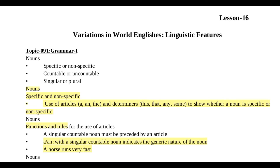We will study specific and non-specific nouns — countable, uncountable, singular, or plural. A noun is specific or non-specific. We use articles 'a' and 'the' and determiners like 'this', 'that', 'any', 'some' to show whether a noun is specific or non-specific. These are determiners — 'a', 'the', 'this', 'that', 'any', 'some'.